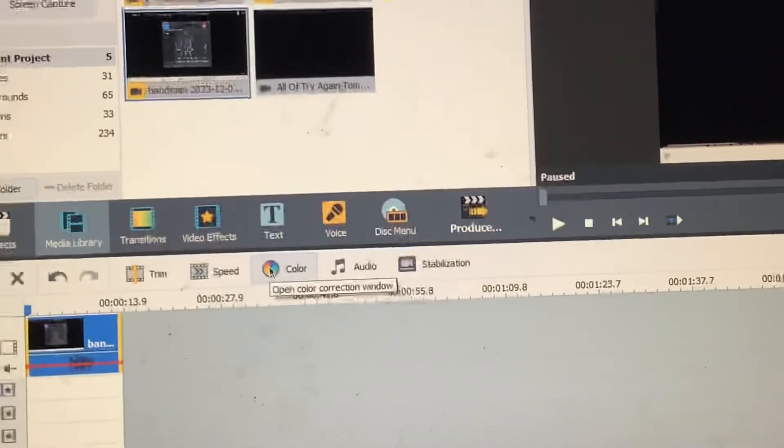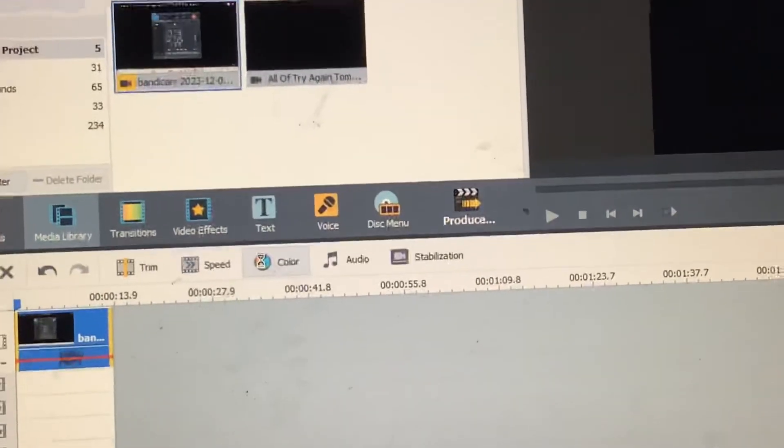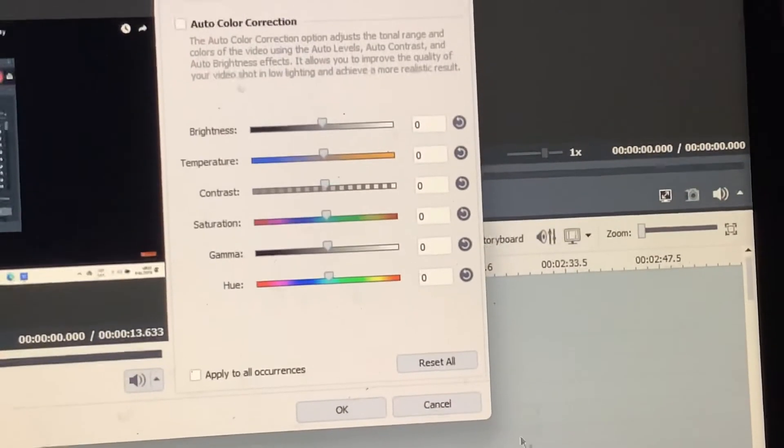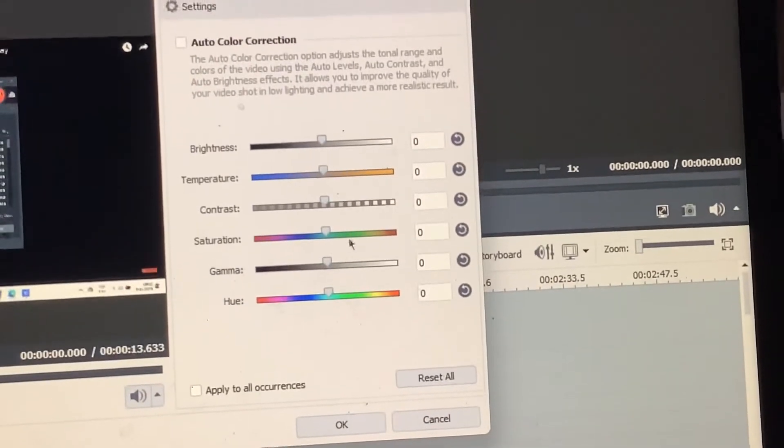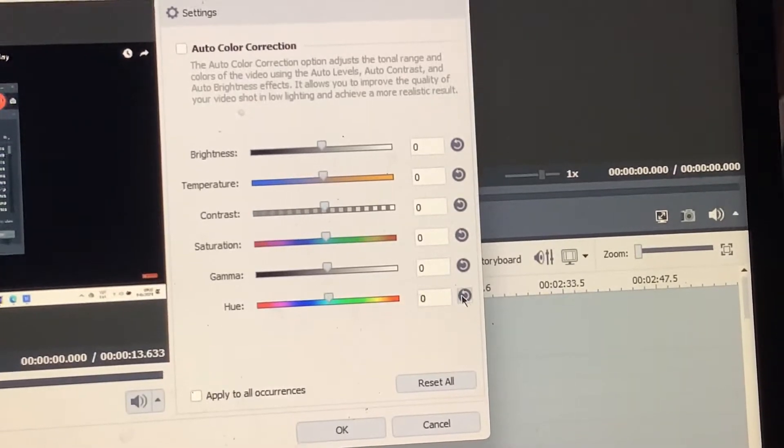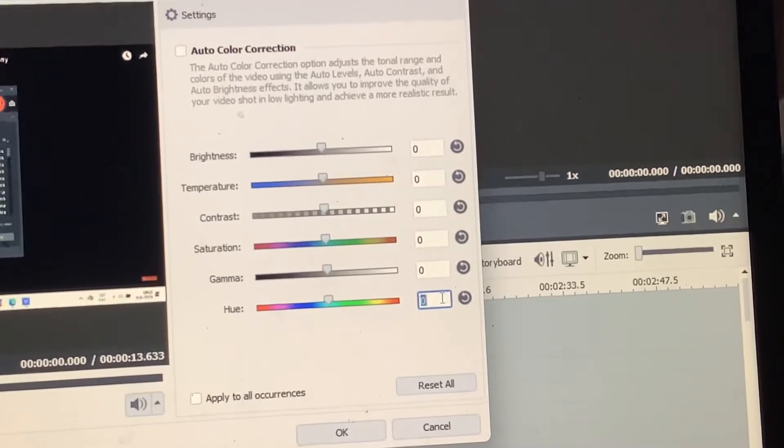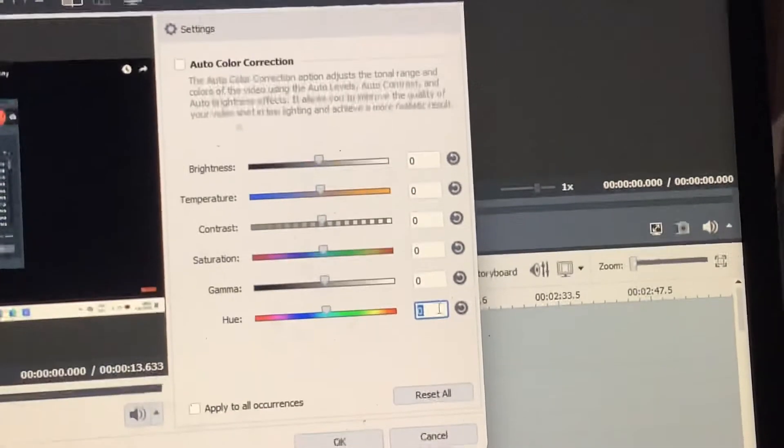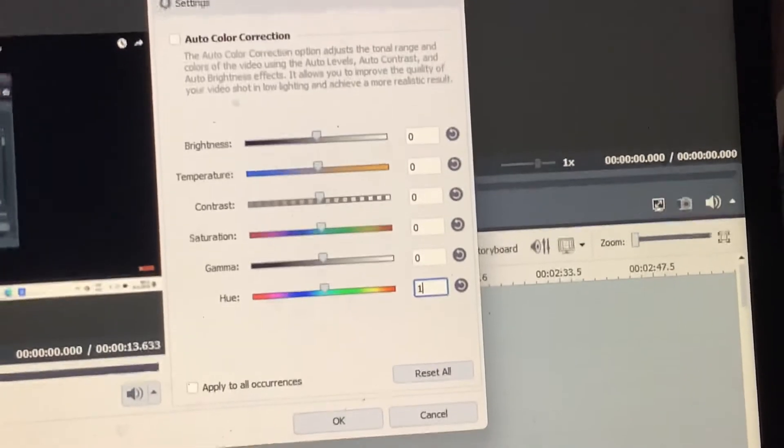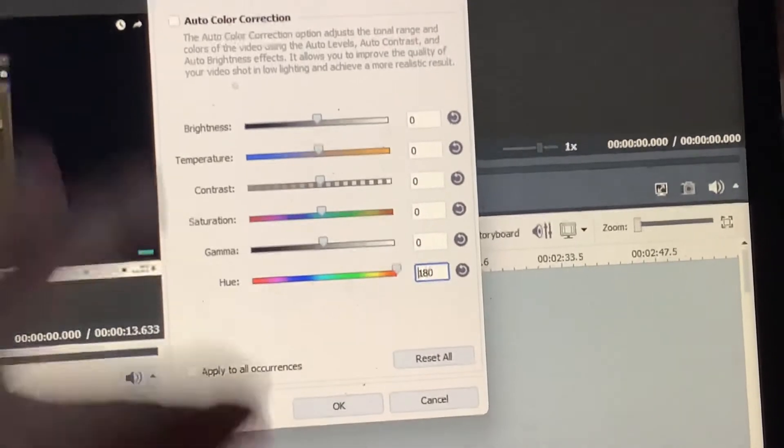Now, go to color and then set the hue to minus 180 or 180. I think it's pretty good to 180.